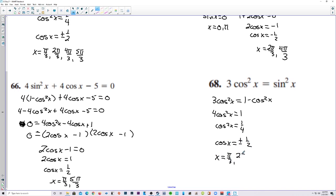So the solutions are pi over 3, 2 pi over 3, 4 pi over 3, and 5 pi over 3.